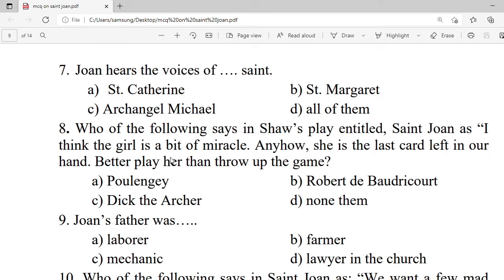Question 7: Joan hears the voices of which saints? A. St. Catherine. B. St. Margaret. C. Archangel Michael. D. All of them. Correct option is D — all of them.